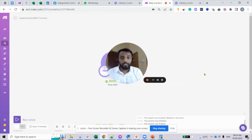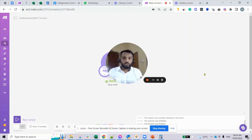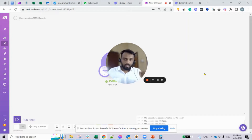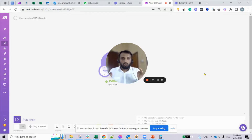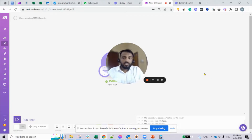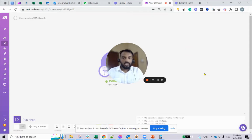You may have asked these questions in the community and gotten the answer: use the map function. By the end of this video, even if you are a non-technical beginner on Make.com, you are going to crack the map function very easily. Any time arrays or nested arrays come up, you will be able to handle them. Just keep watching till the end.